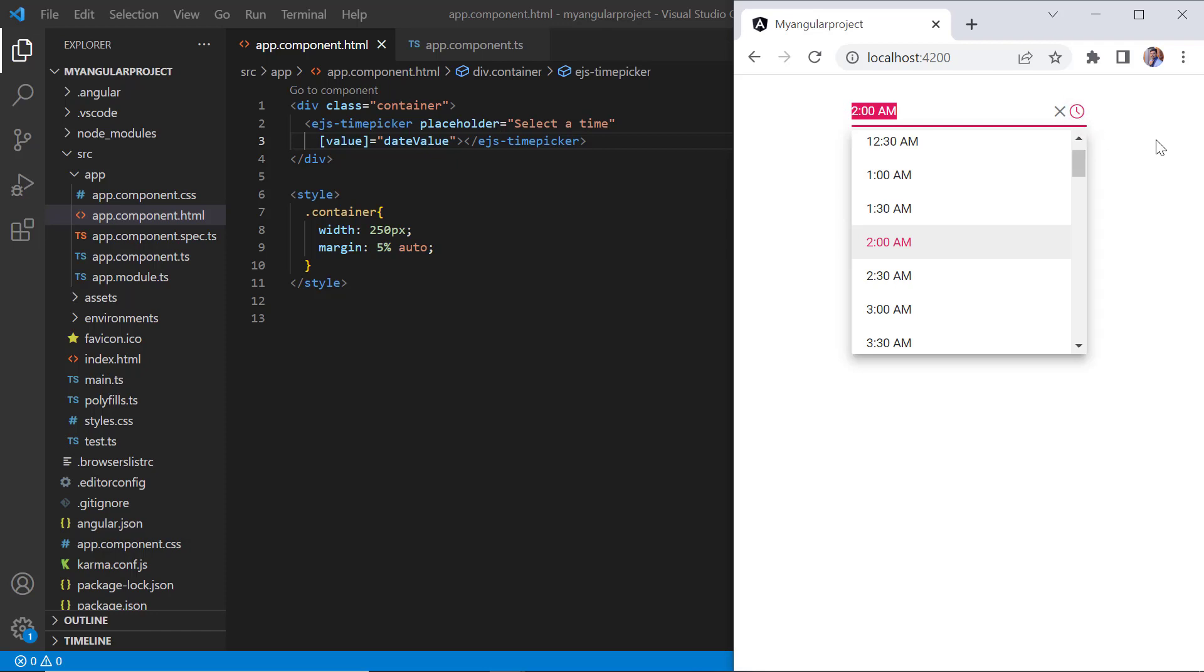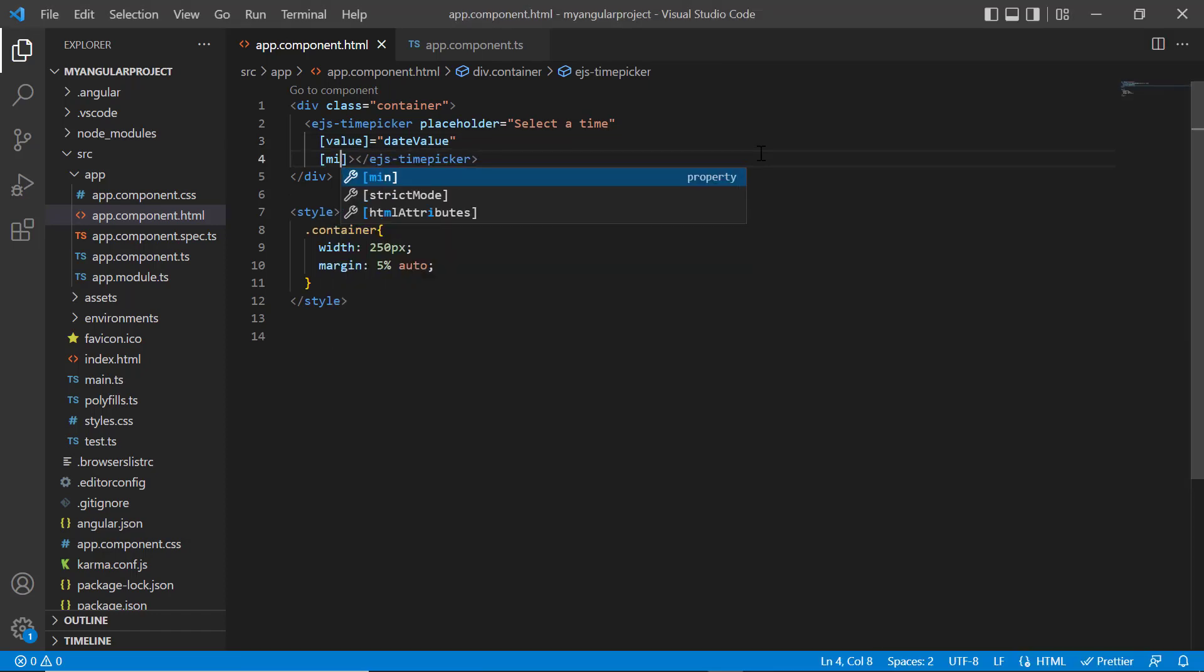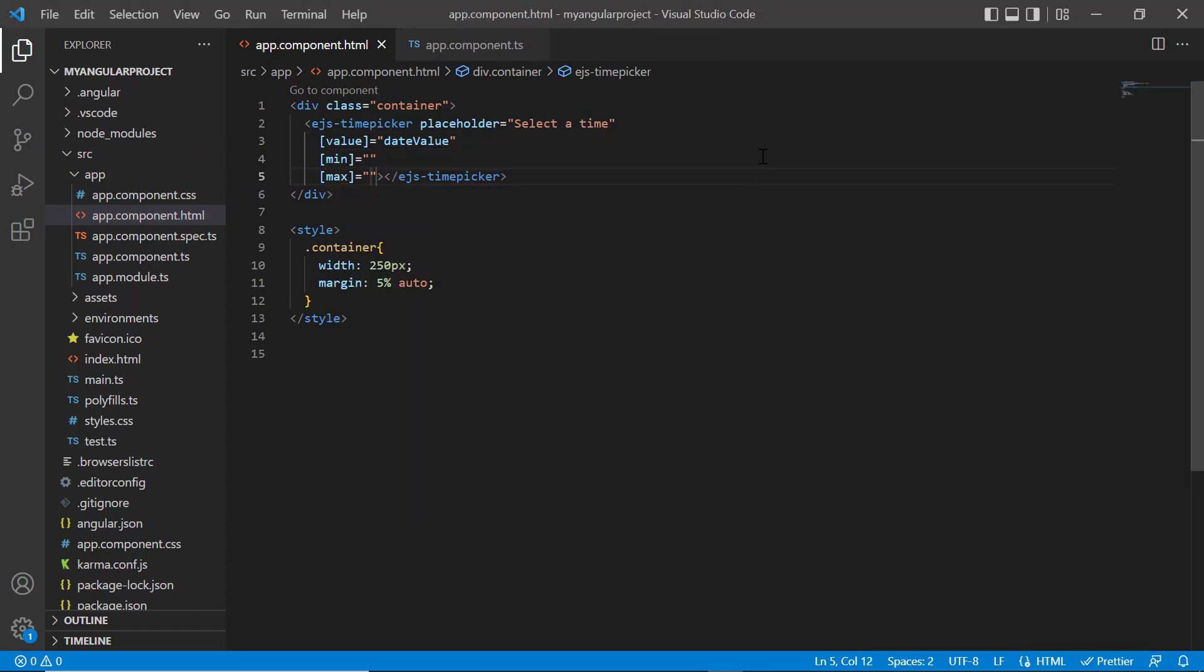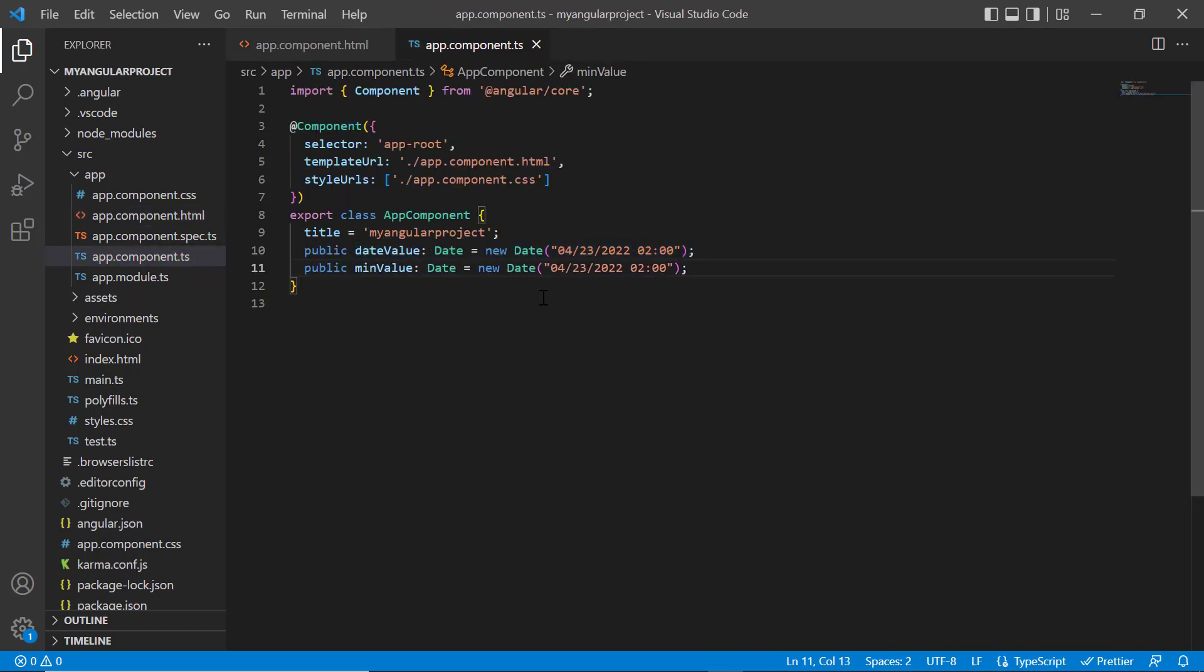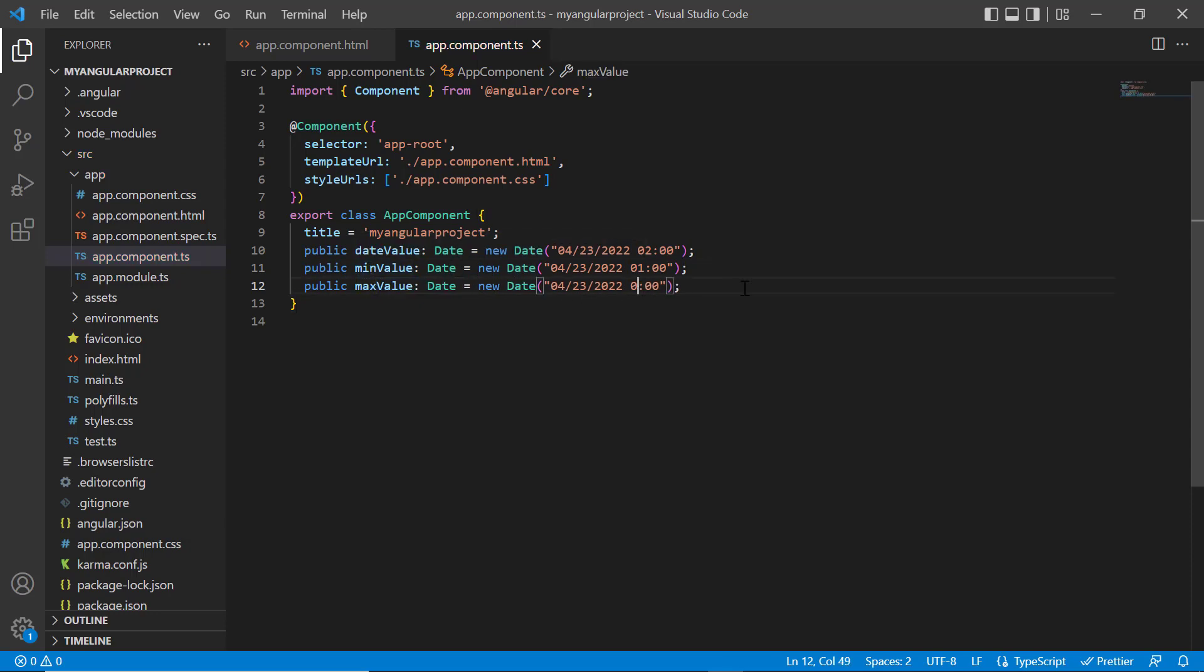Now, let me show you how to restrict the time selection within a specified range by defining the min and max properties. Within the app component class, I declare the min value variable of the date type and set the value to 1am. Similarly, I define another variable, max value, and set the max time value to 5am.